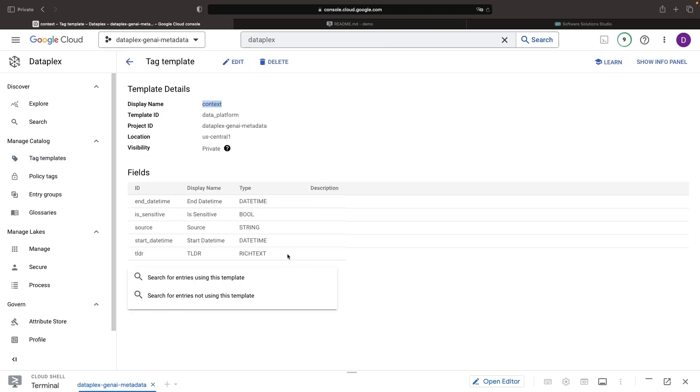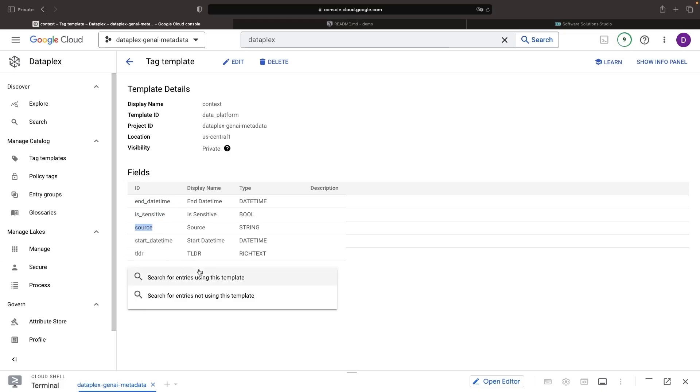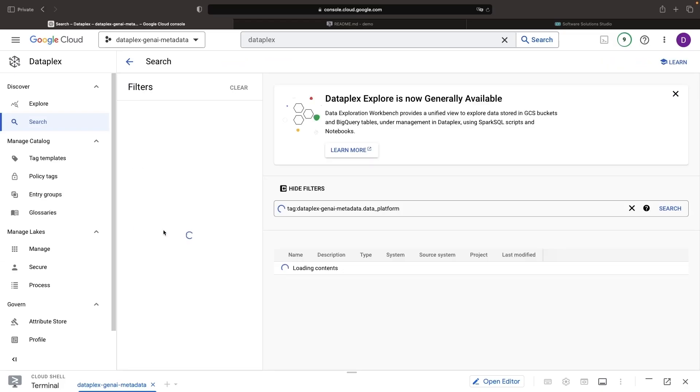For example, I've set up a context tag template that can be applied to datasets or parts of datasets such as specific columns within tables. This template provides summary information, date range information, sensitivity levels for potential personally identifiable information, and additional source information.